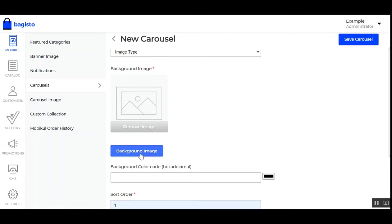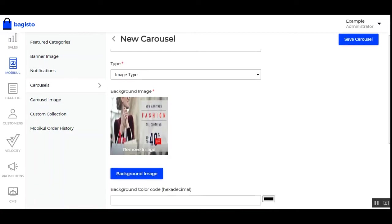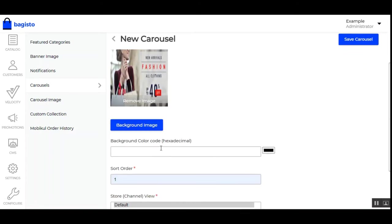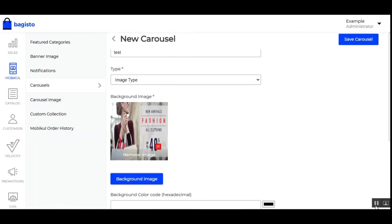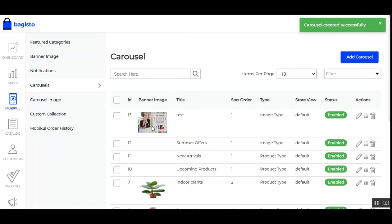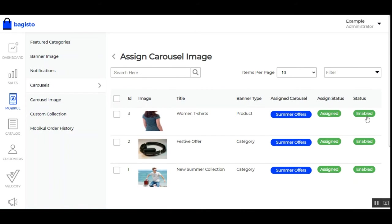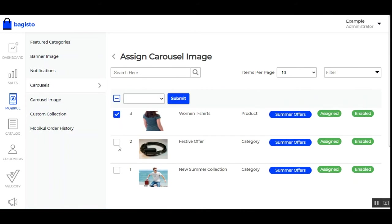After setting the carousel image status, tap 'Save Carousel' and the carousel is created successfully. For an image-type carousel, you can tap the three dots to assign carousel images to it. When customers access this image carousel on mobile and tap an image, the carousel images added here will be shown — these can be of product type or category type. Carousel images are managed separately under the Carousel Images section on the left-hand side panel.